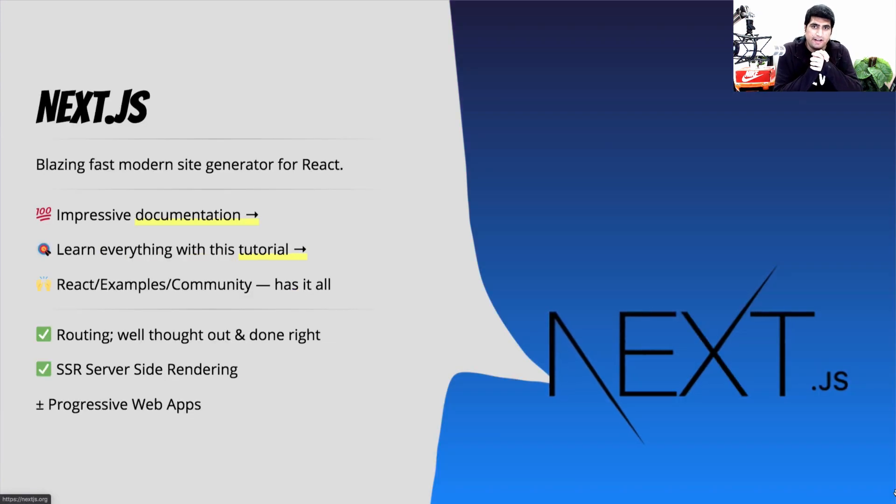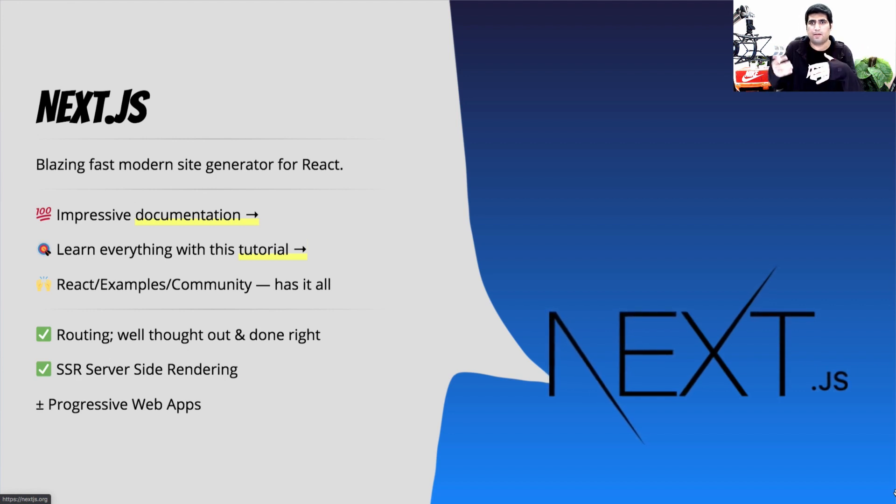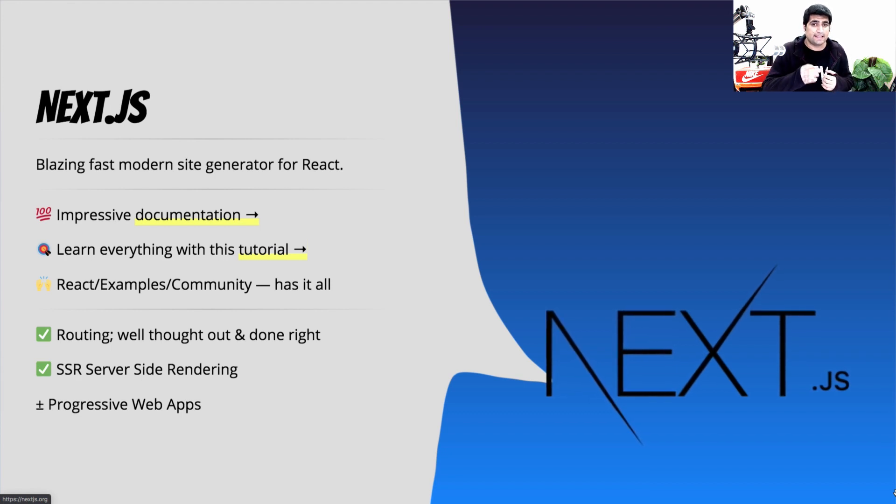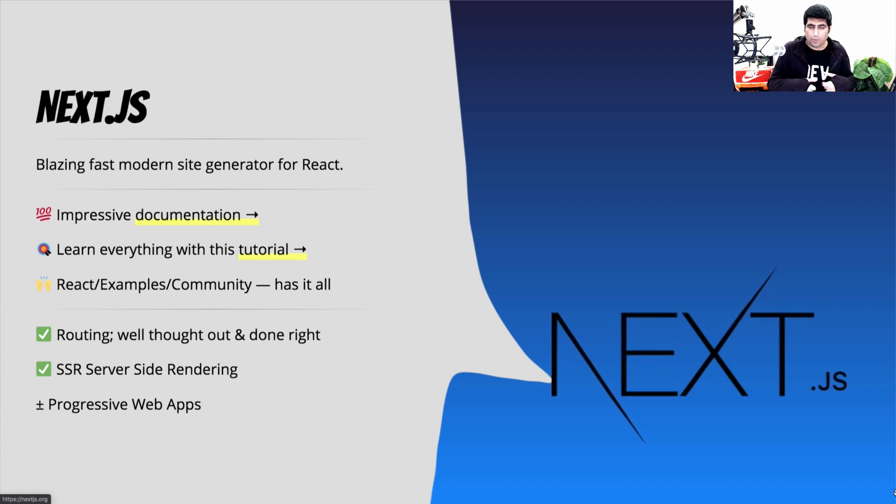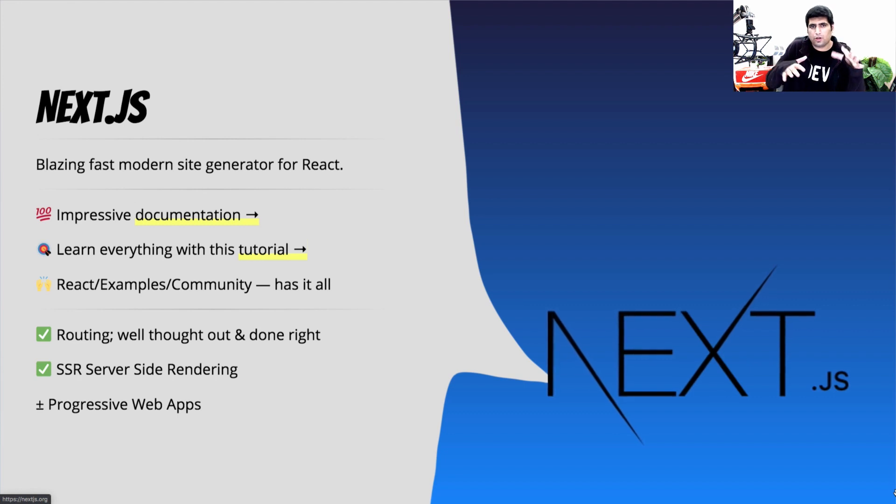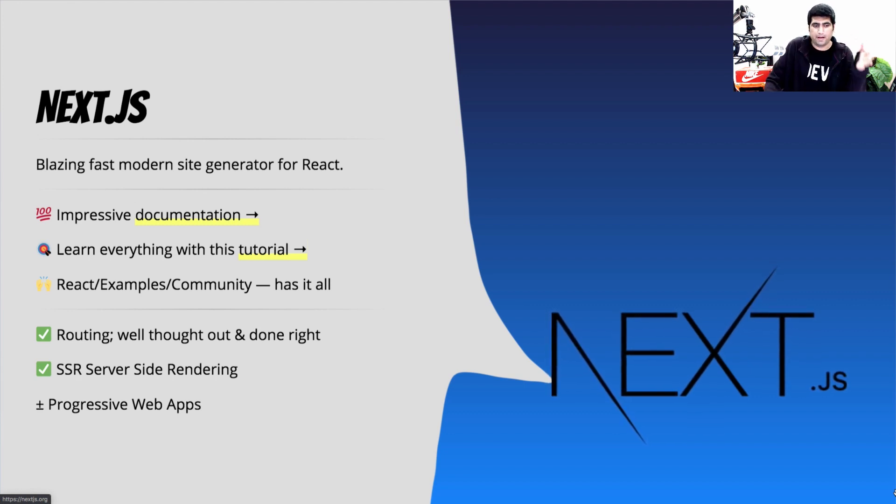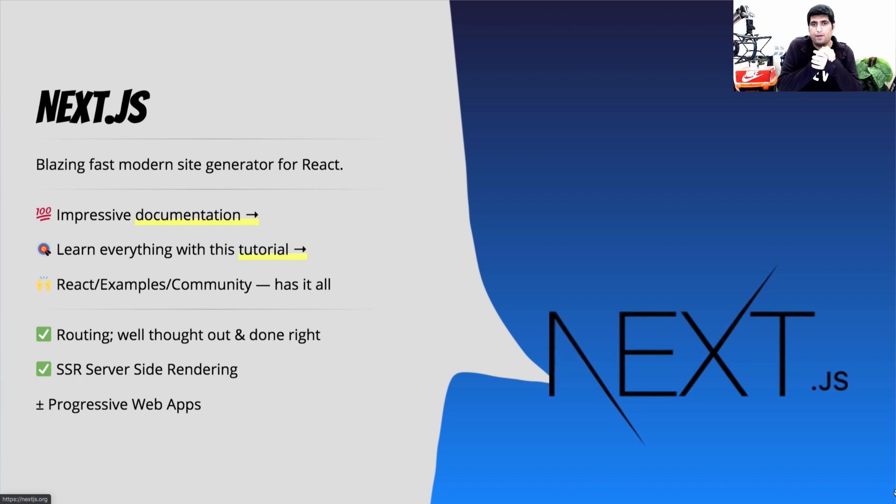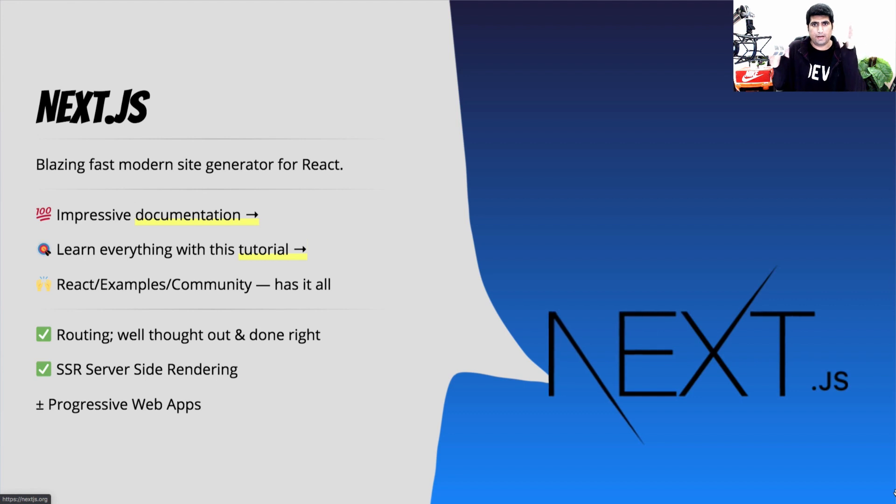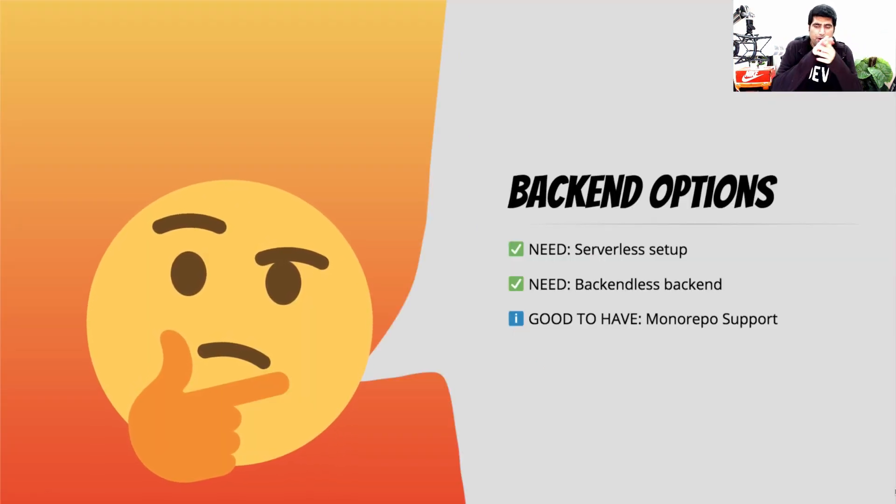So I ended up looking at Next.js. Impressive documentation again. A community of developers building examples and solutions based on Next.js and Jamstack websites. But what really stuck with me was excellent support for routing. And that is what this project really needed. Moreover, it has excellent support for server side rendering. Although the progressive web app support was a bit plus minus. But I did end up building a Next.js progressive web app. Now that I had decided to go with Next.js, I knew that Next.js founders have this hosting platform called Zeit. So Next.js kind of integrates really well with Zeit. And that is when I was thinking about the backend option.